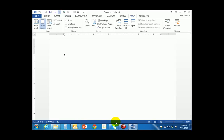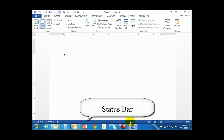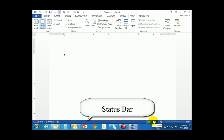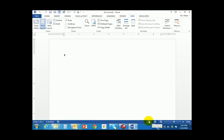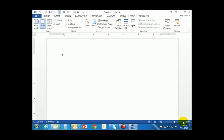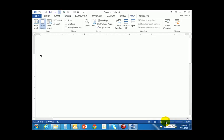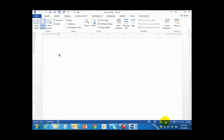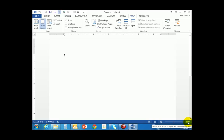Along the very bottom you will see a blue bar called the status bar. The status bar will tell you how many pages you're working on. Coming across you will see various views — these three buttons are the three different views you may switch between. Then you have a zoom slider. The zoom allows you to zoom in or out on your document. My zoom is currently set to 100%.